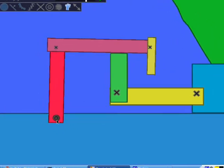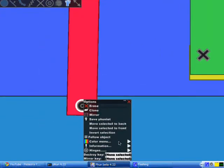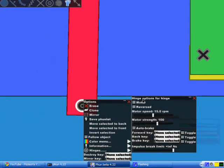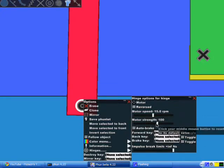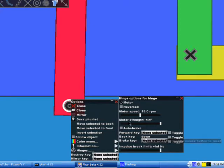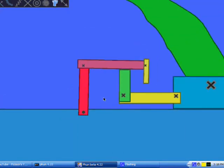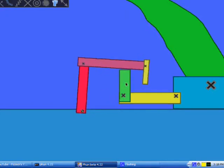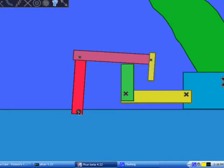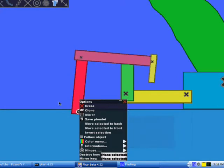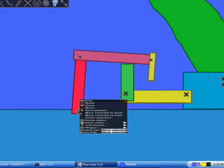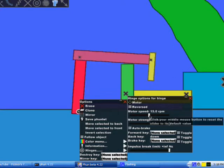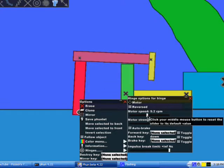First of all, what you want to do is right click this hinge, go down to hinges. You want to set this to be a motor, and you want to set the motor strength to infinity. And you want to set the reverse key to be down, the down arrow key. Now if we hit start, you'll notice that it's kind of shaky, it's a little unstable. So what we actually want to do is right click the hinge again, go back to the properties, and just lower the speed until it gets stable.